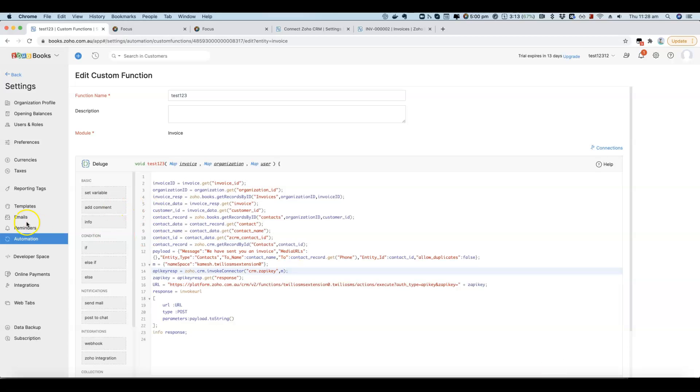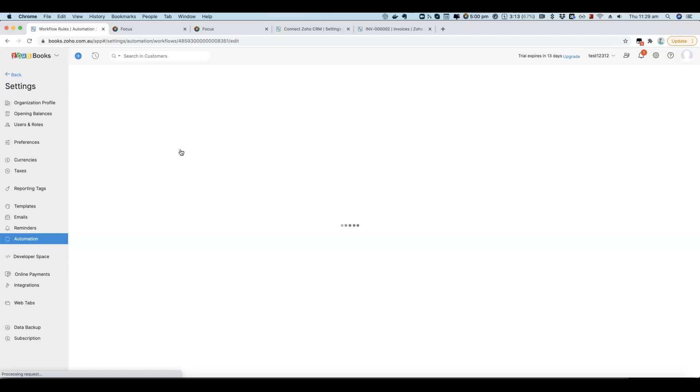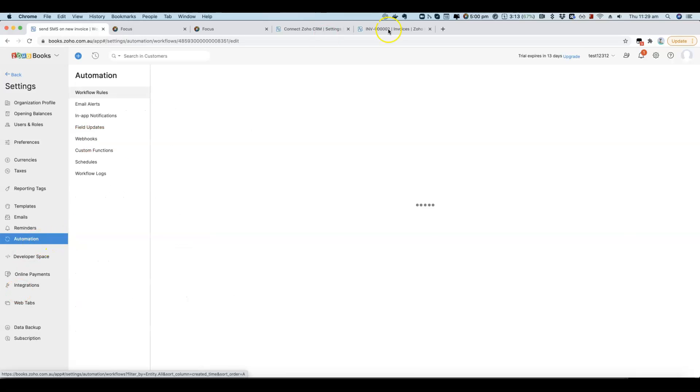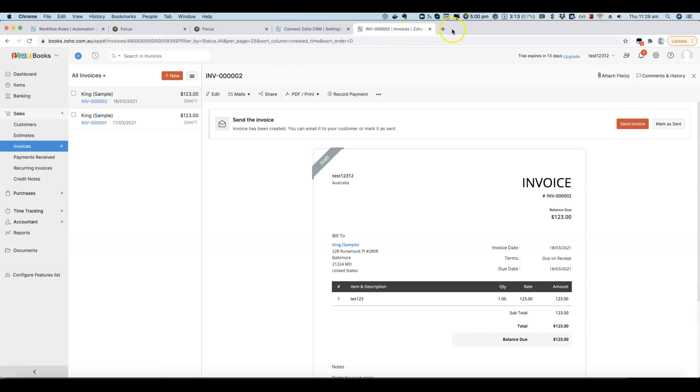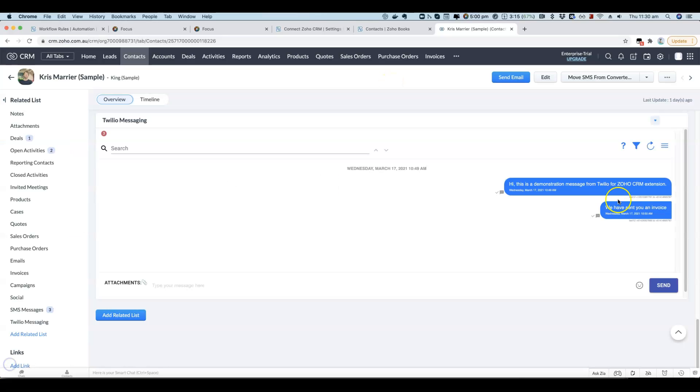The other part of it is that we've got a workflow rule here that will be triggered when a new invoice is created. And we'll see, if I go to the CRM, we can see here that SMS was sent.